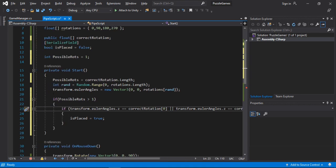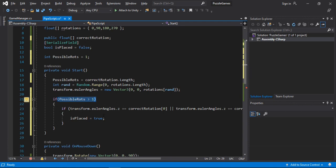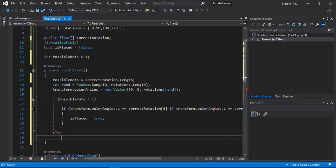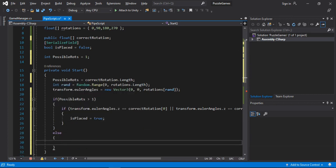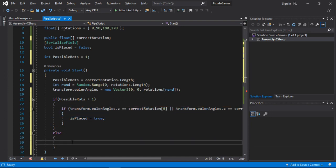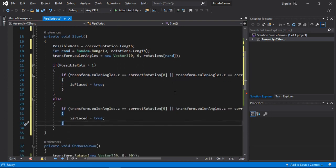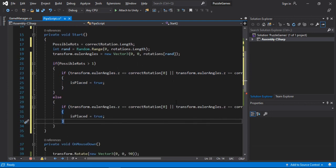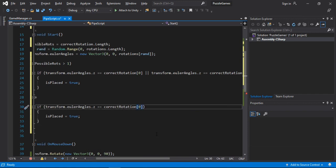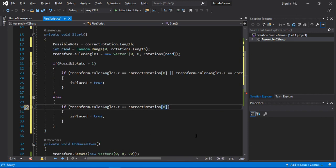So now if the possible rotations are greater than 1, we will check for both of them. And if any of them satisfies, we will state the isPlaced is equal to true. Also let's put in else statement. So if possible rotations are not greater than 1, and here we will just check for only one condition. So let's move this.